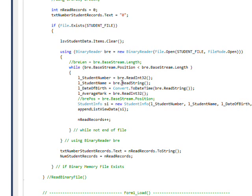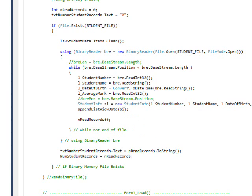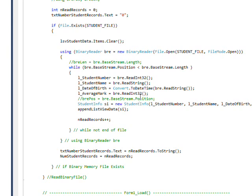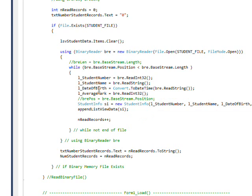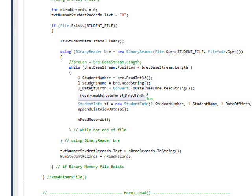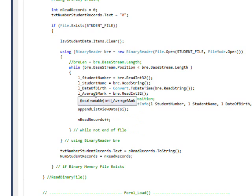So we do a bre read int 32 to read in the first field we wrote out, which is an int 32. Then we do a read string to read in the second field. And we read in another string and we have to do a convert to date time to convert that to a date time variable. Basically because the binary read and write don't understand dates. So you have to convert the date to a string, write it out as a string, and then convert it back to a date when you read it in. And then finally we do another read int 32 to read in the last local variable.